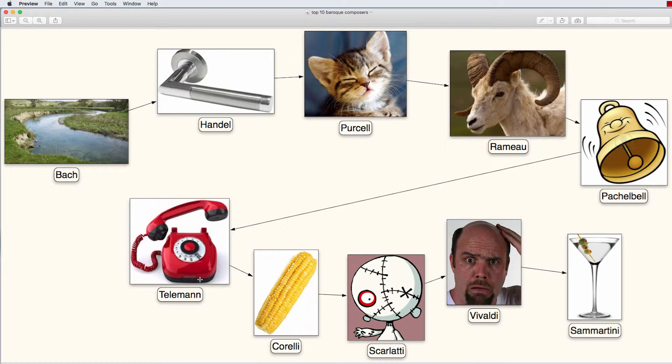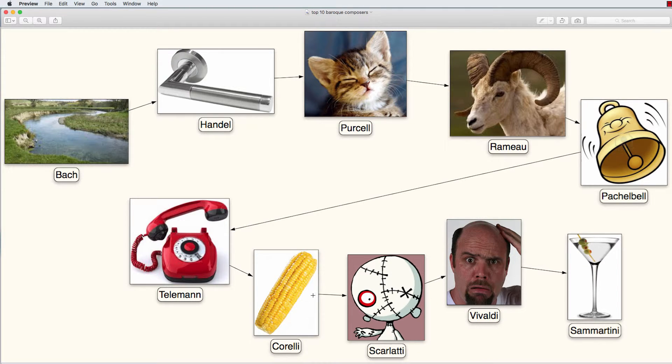But the moment he puts it on his mouth, the telephone changes into a piece of corn. Corn or Corelli.